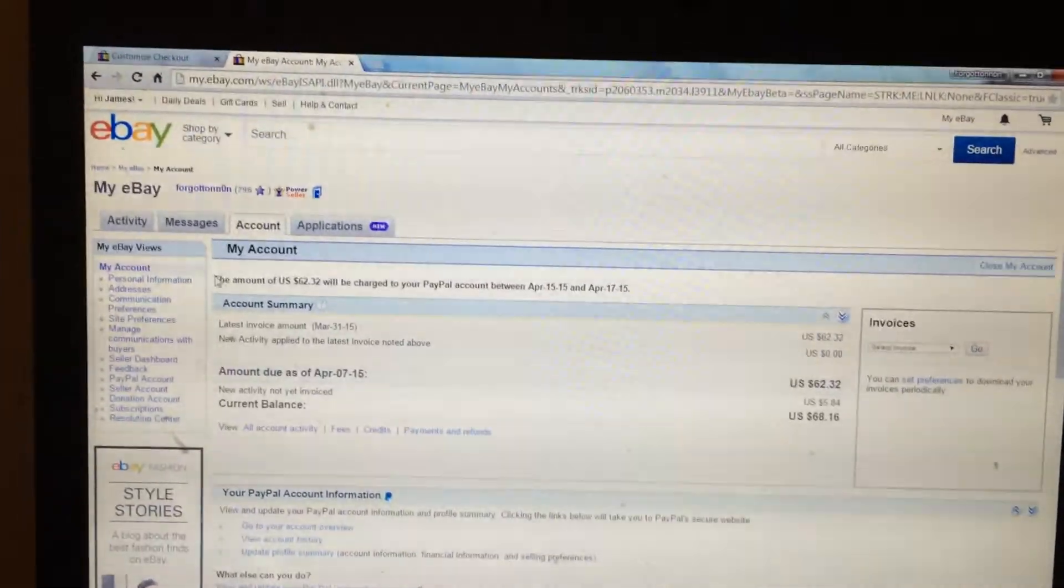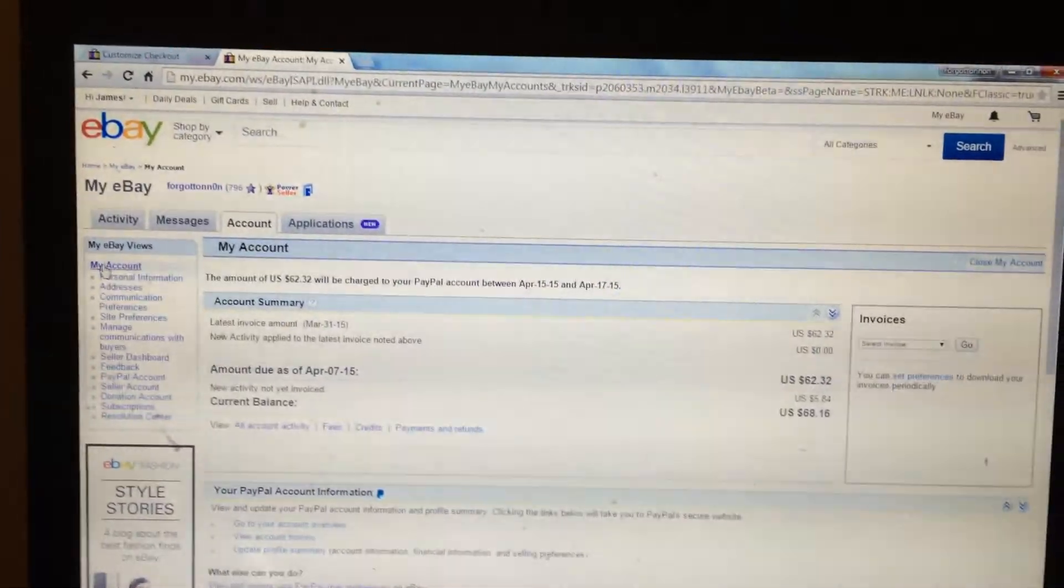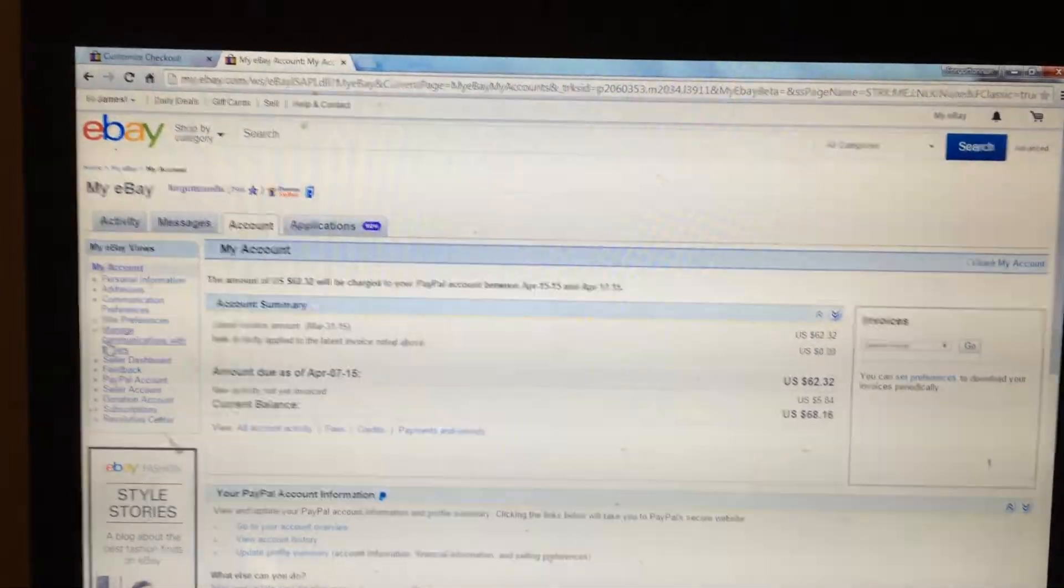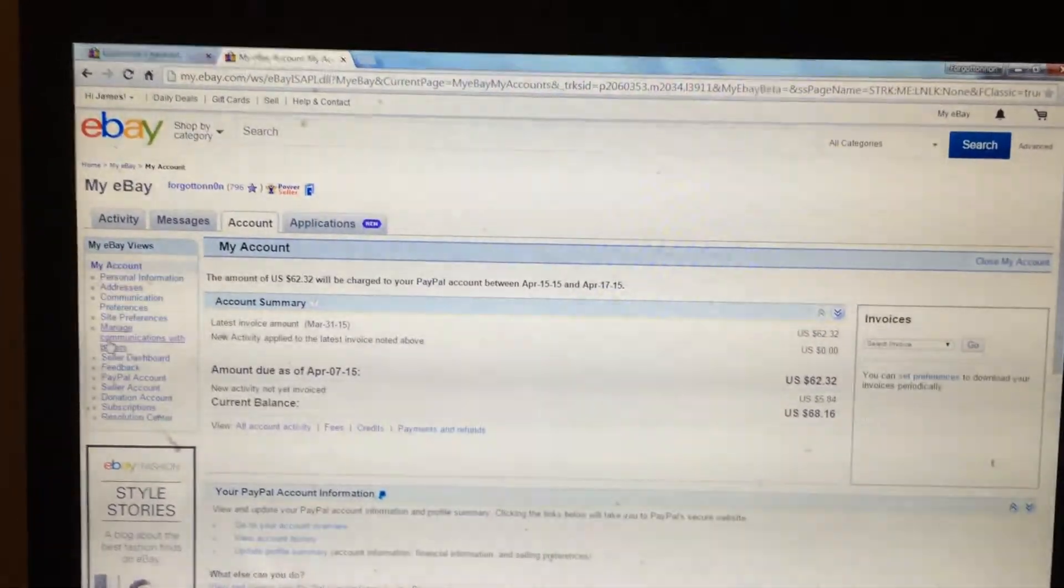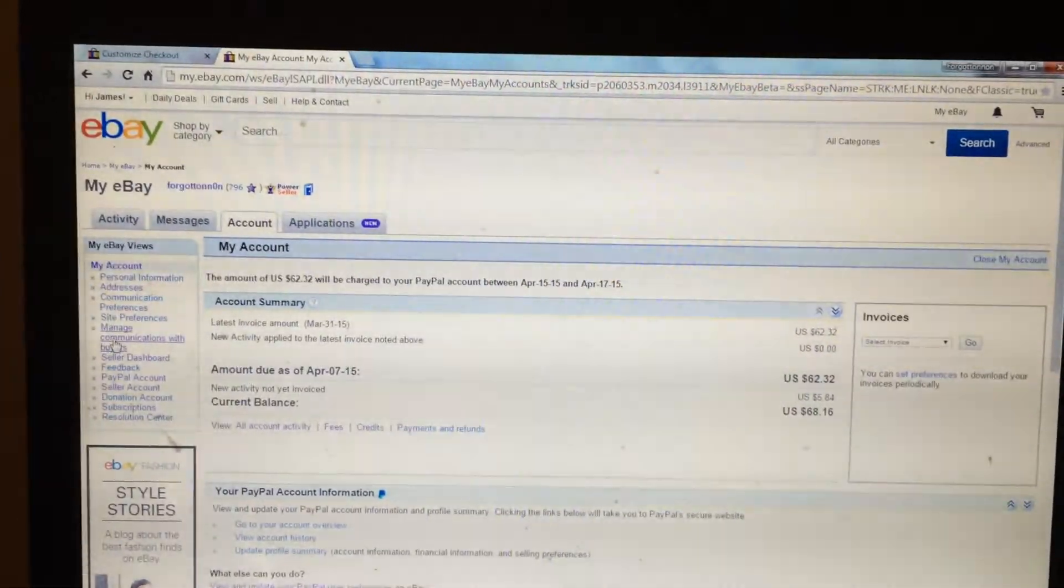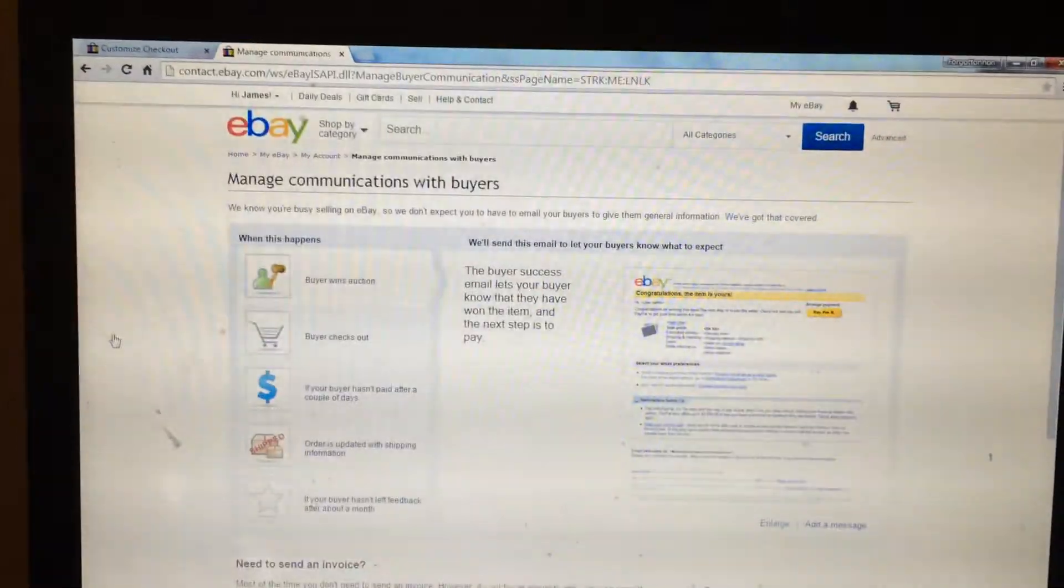From the account tab, on the left hand side, you will see manage communications with buyer, click it.